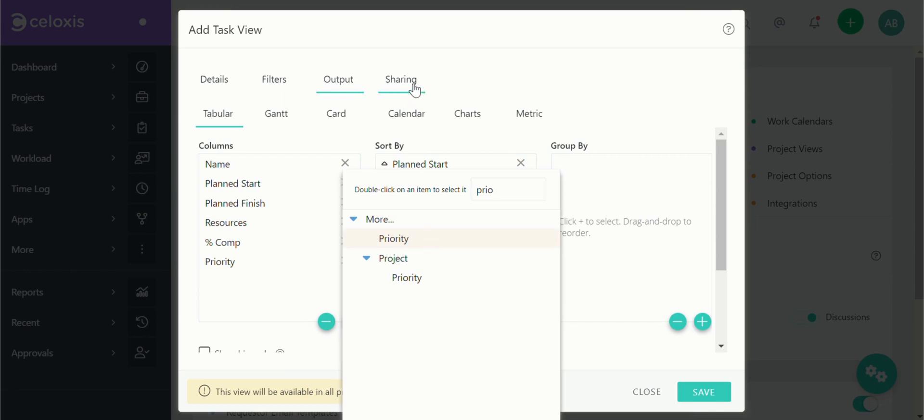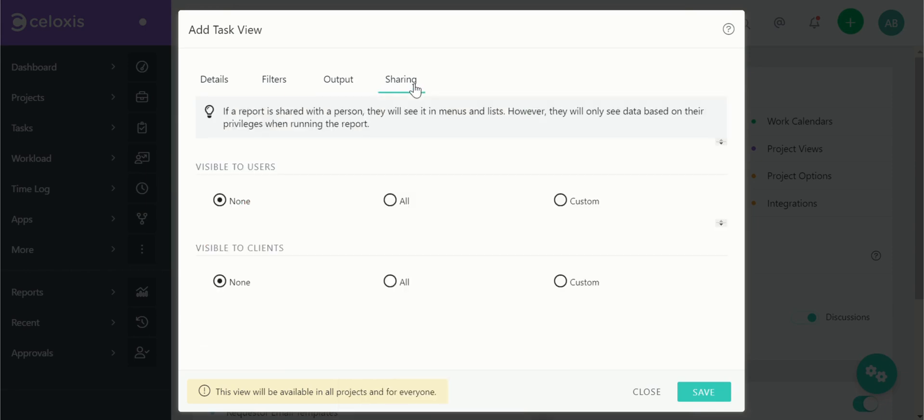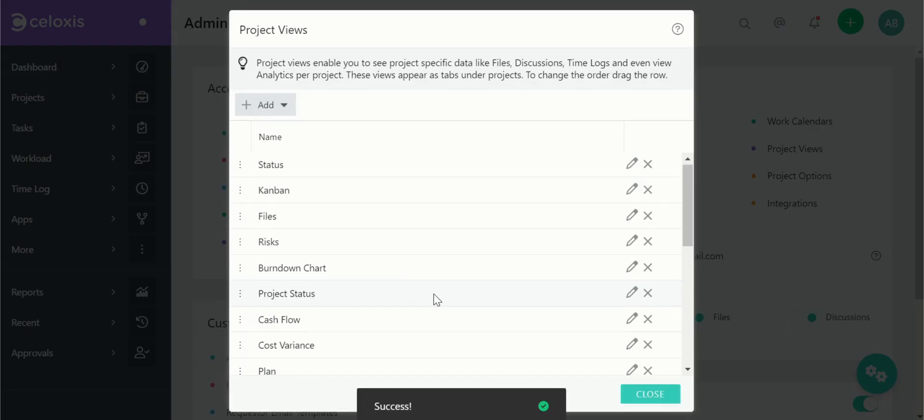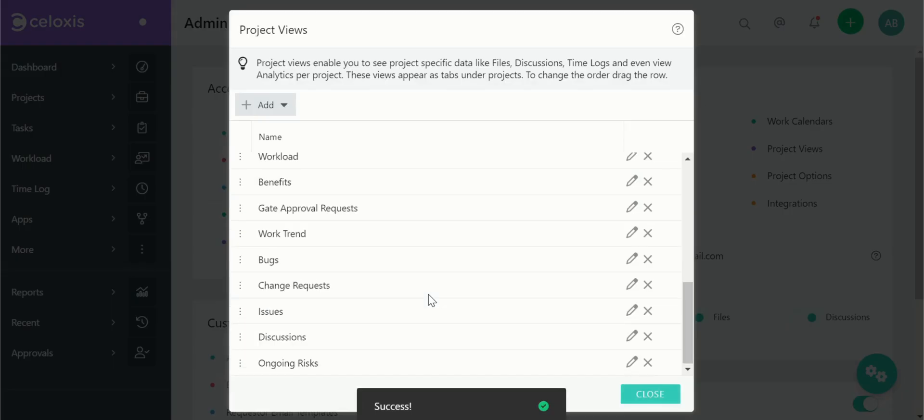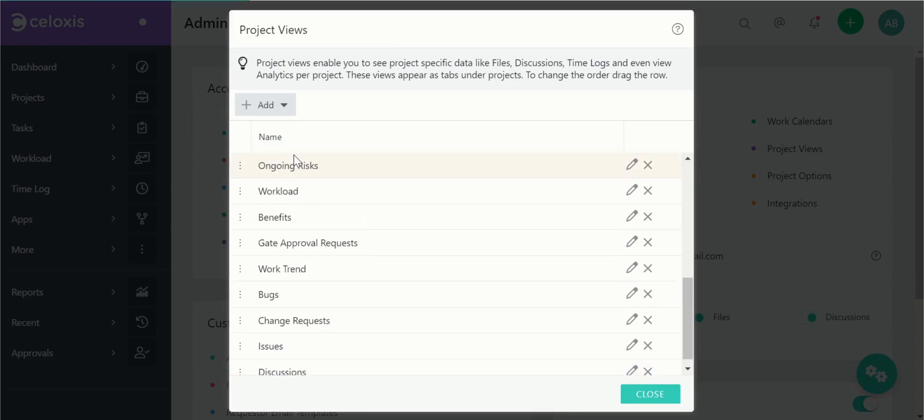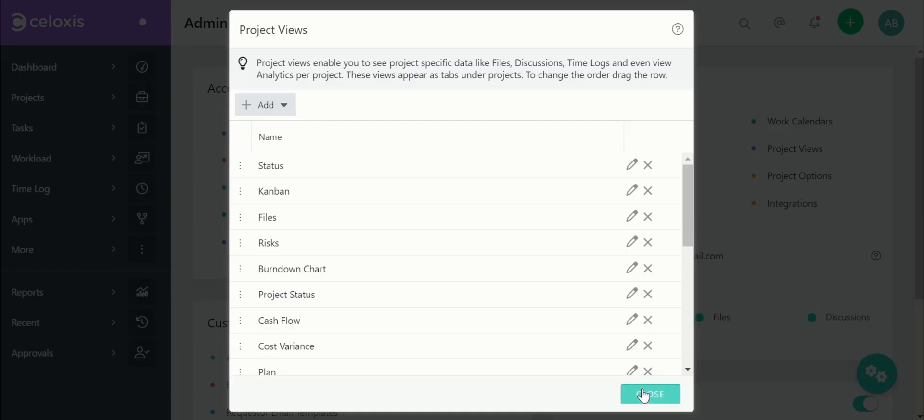Finally, the sharing tab allows you to set up sharing and visibility options for your project view. Once you've configured everything save your settings. The project view is available now and you can drag and drop it to reorder it.